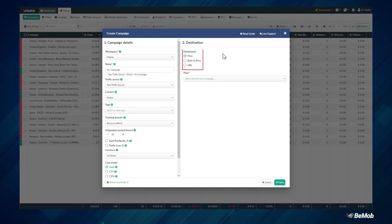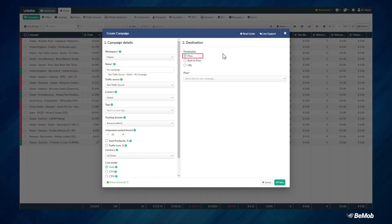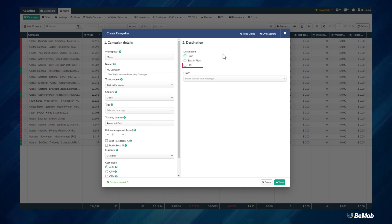Start by choosing a destination option. There are three available destination options to choose from: flow, built-in flow, or URL.